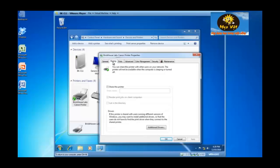If I click on the sharing tab, I now have the ability to check the box, share this printer.